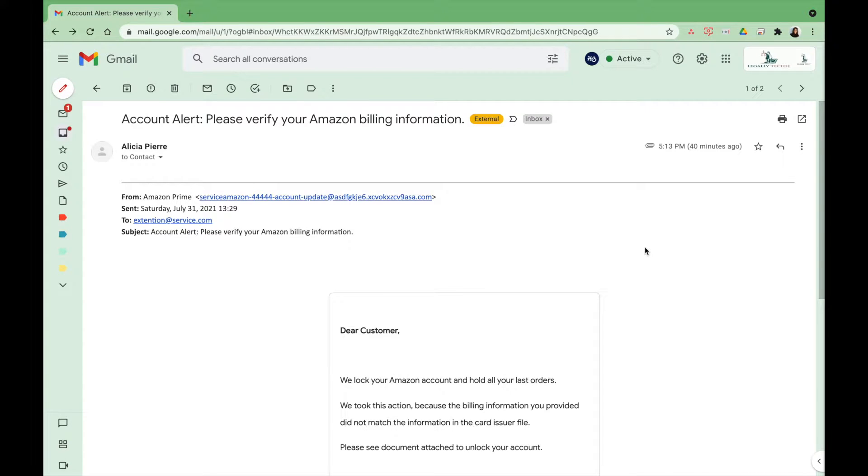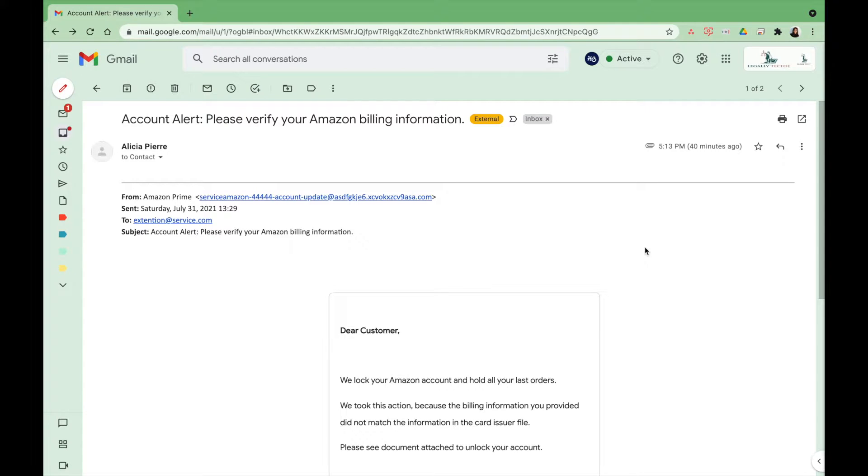Hey legal professionals, thank you so much for coming back to my channel again. Here at Legally Techie, we show you how to use Google Workspace, formerly known as G Suite, for your law firm.